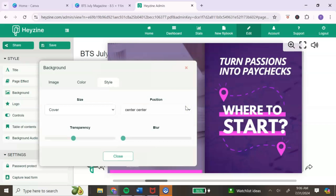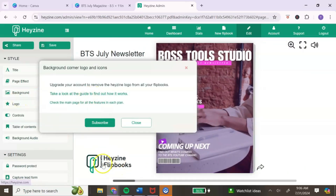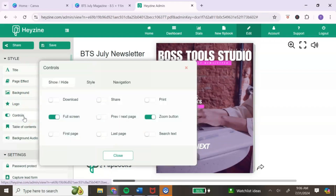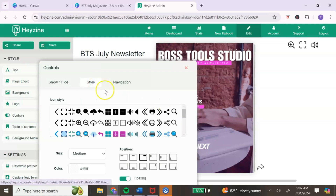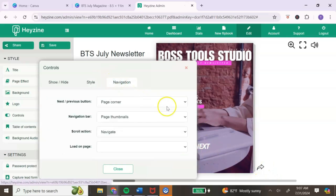You can also play around with the sizing and position of your cover by clicking on style. After making changes to your background, hit close. The next option is the logo — to remove the Hazine logo you will need to upgrade to their paid plan. Under controls, you can add controls for your readers, change the style of the arrows or navigation, and choose where the navigation is located.